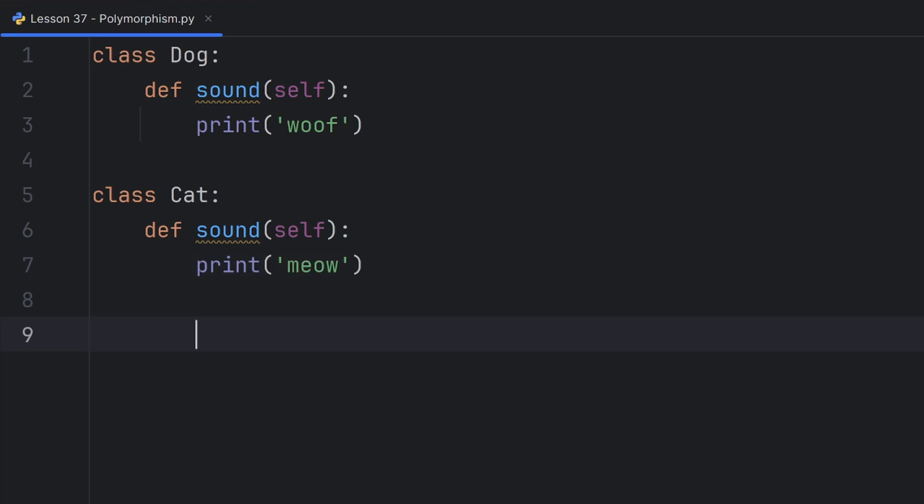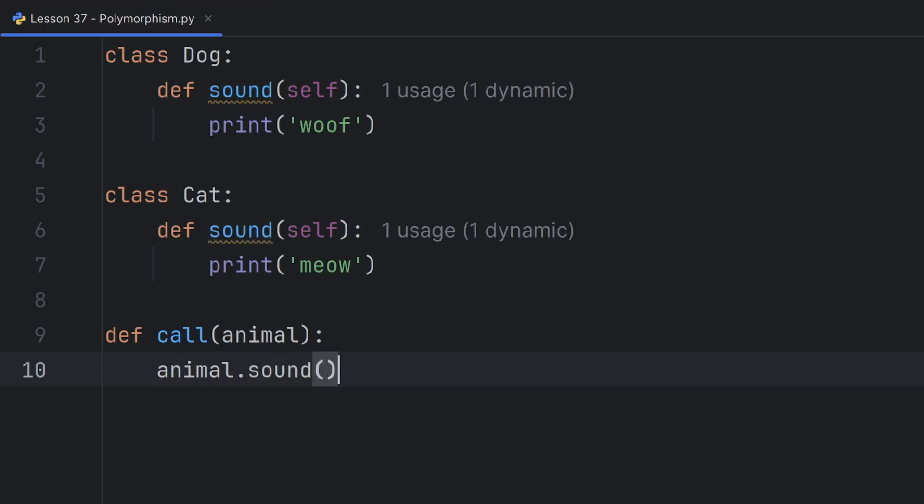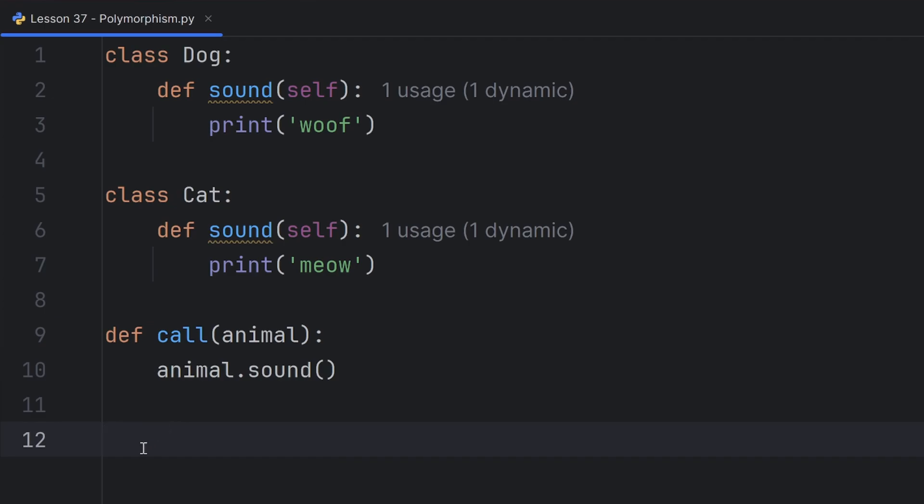And I have a function call that will get an animal, and that animal will call its sound function.